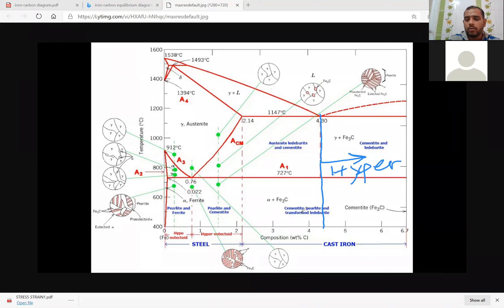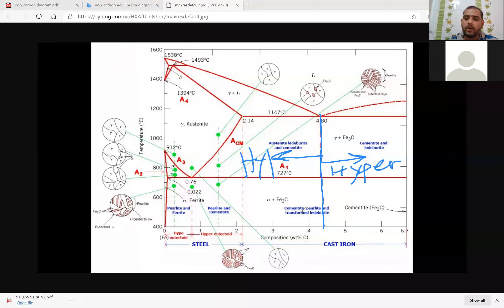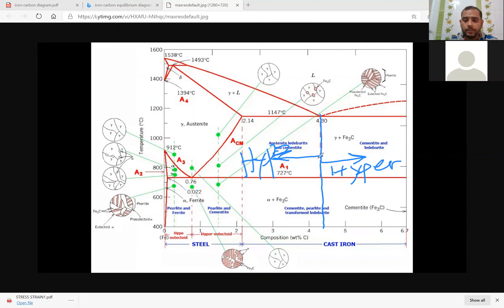One is hyper — if you go to the left, that is called hypo, prior to the eutectic reaction — and hyper is after the eutectic reaction. So the right side is the hyper-eutectic steel, and the left side is the hypo-eutectic steel.